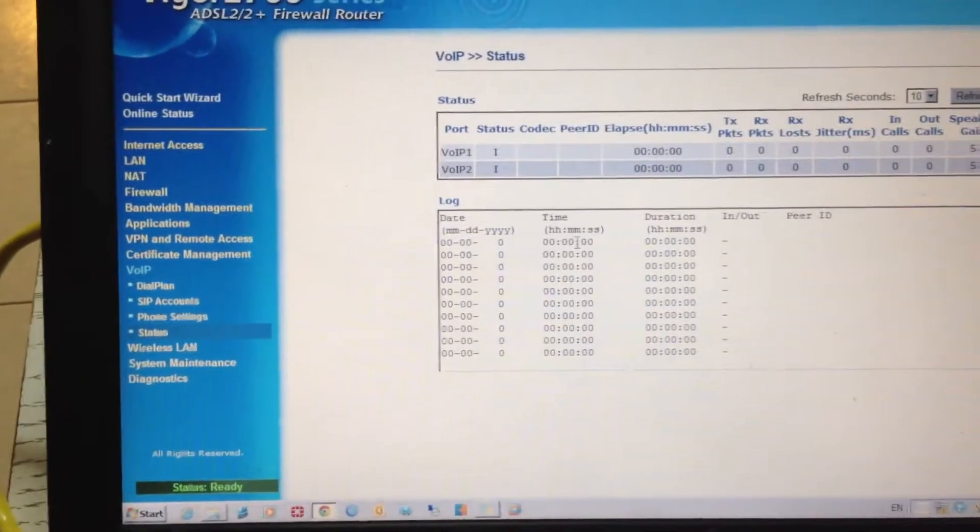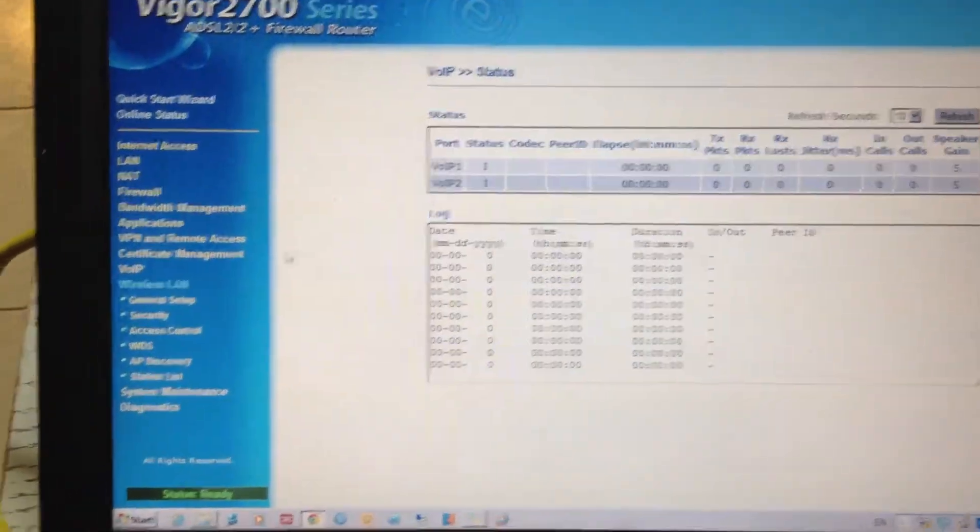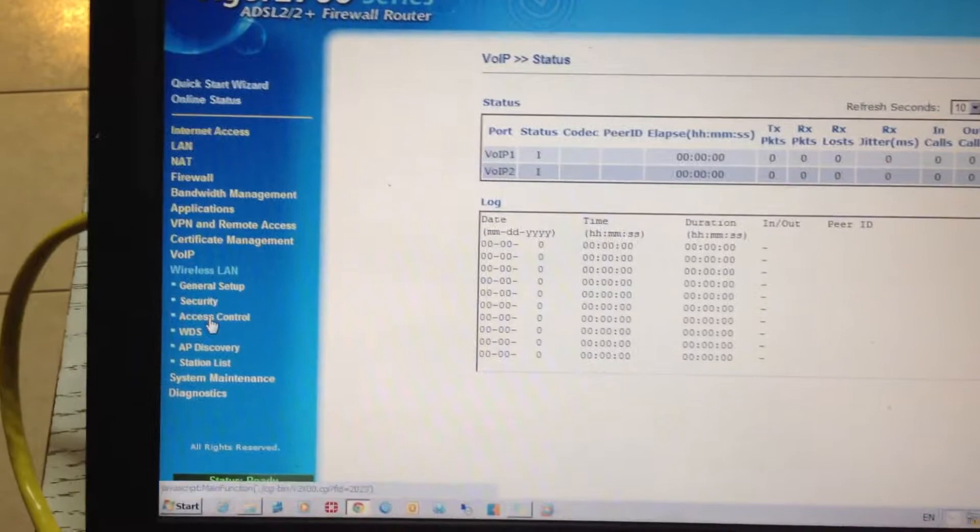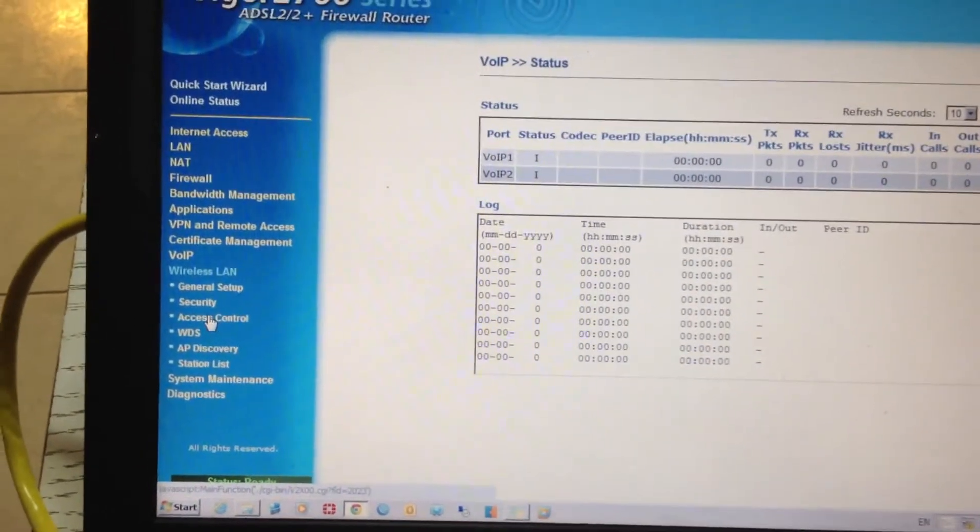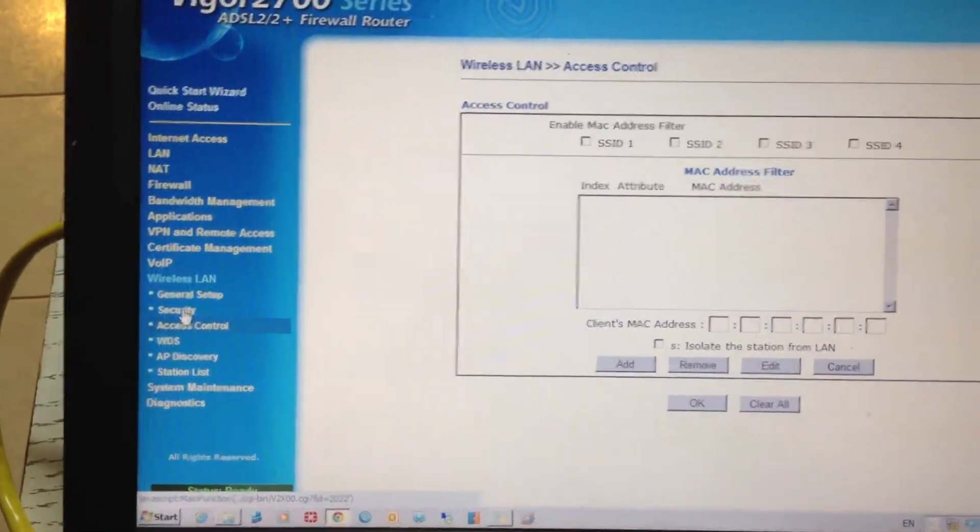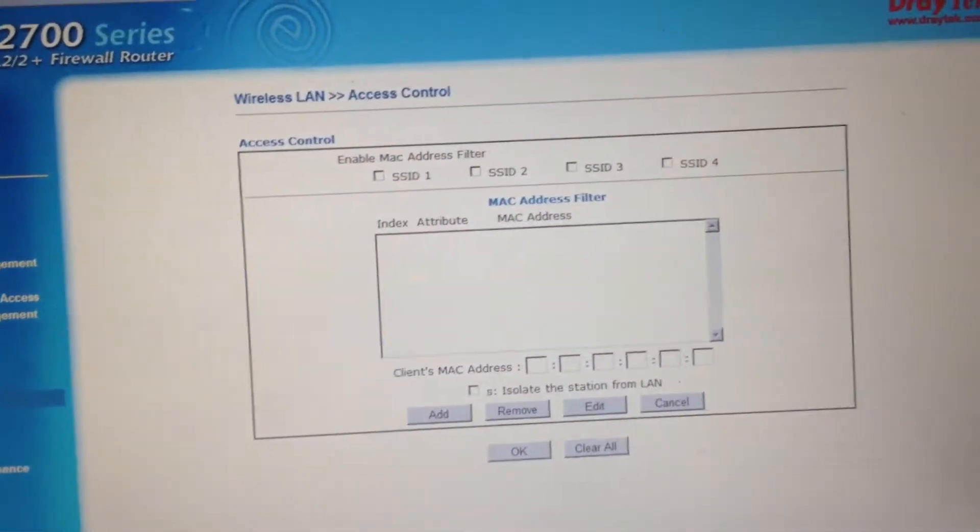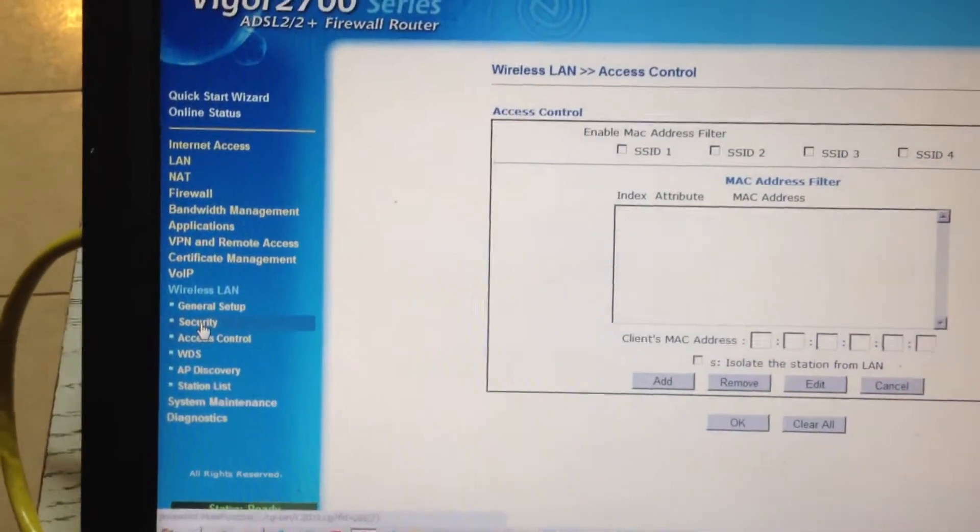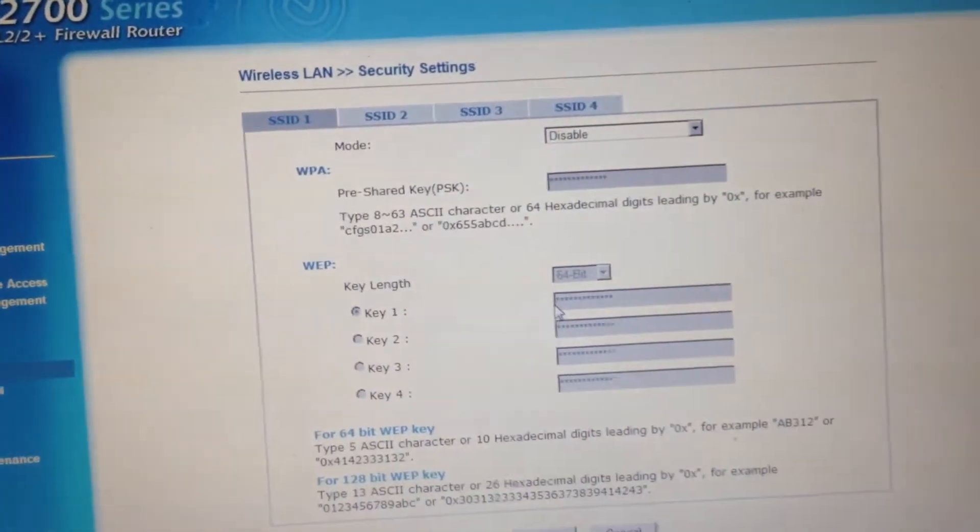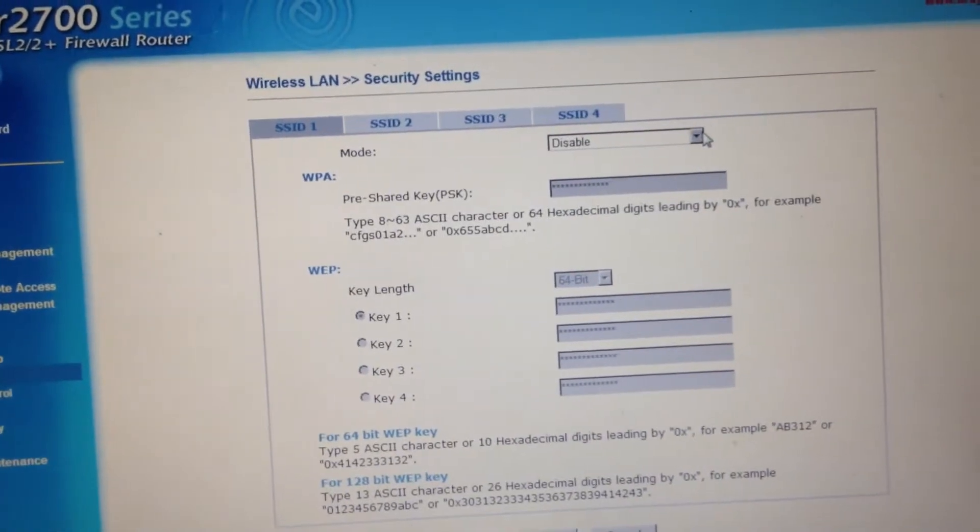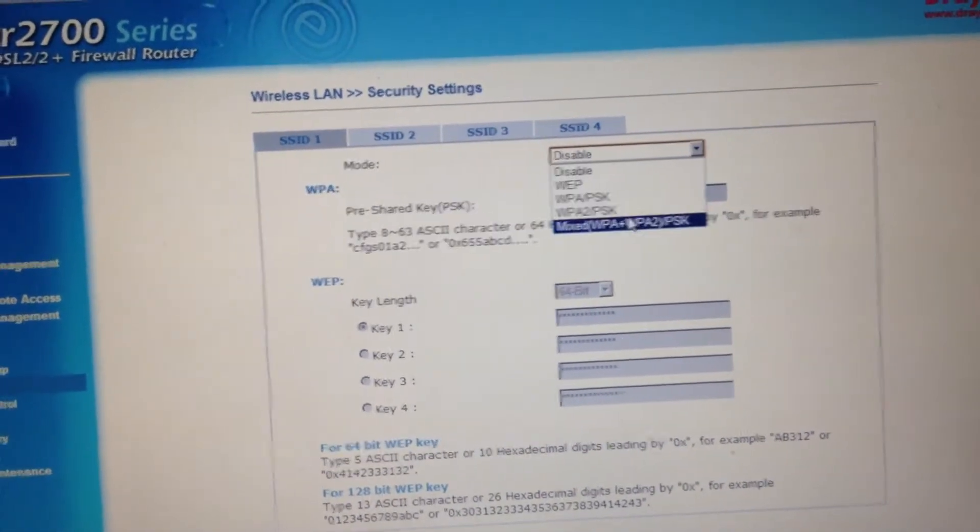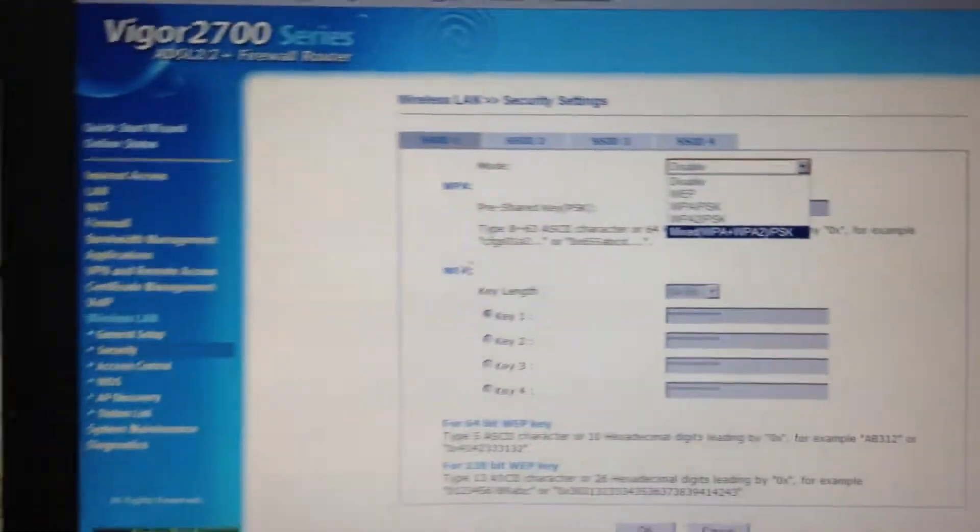Status, and of course the wireless LAN. Access control in the wireless LAN has multiple SSIDs. You can have up to four SSIDs. And security can be WPA, up to mixed WPA and WPA2-PSK.